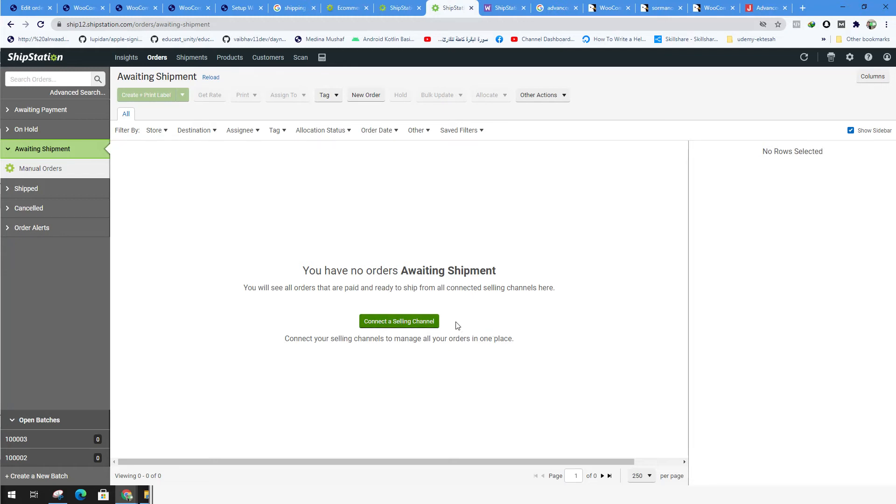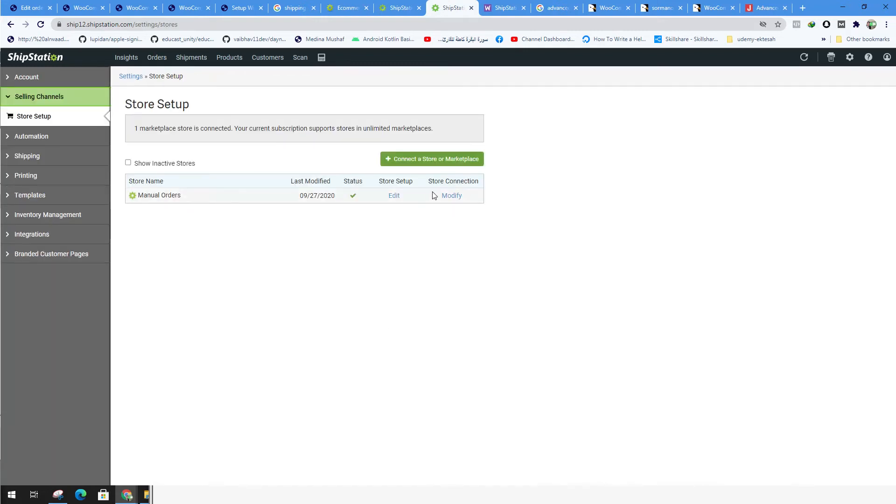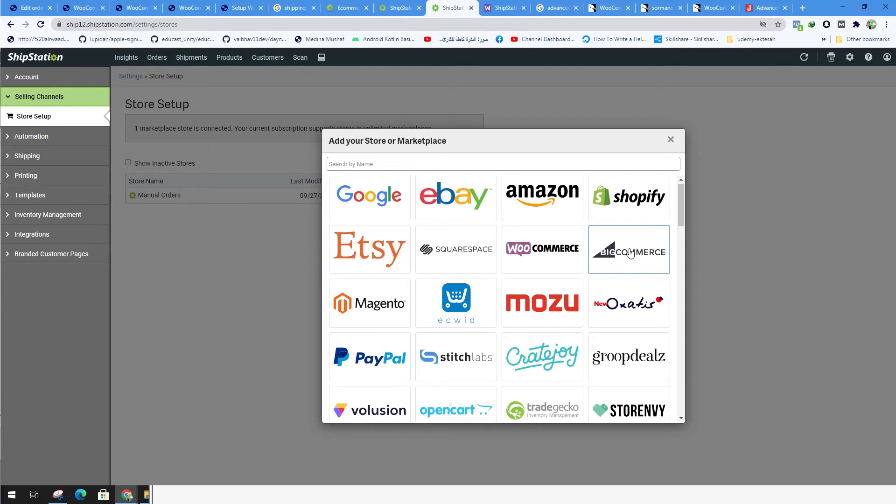So in order to start selling channel, we have already a website with orders, with payment methods, with all that. We need to connect it with our site. So basically just click on this button. We have by default the manual orders. We need the automatic orders. We need to connect it to a store or marketplace. You click here.